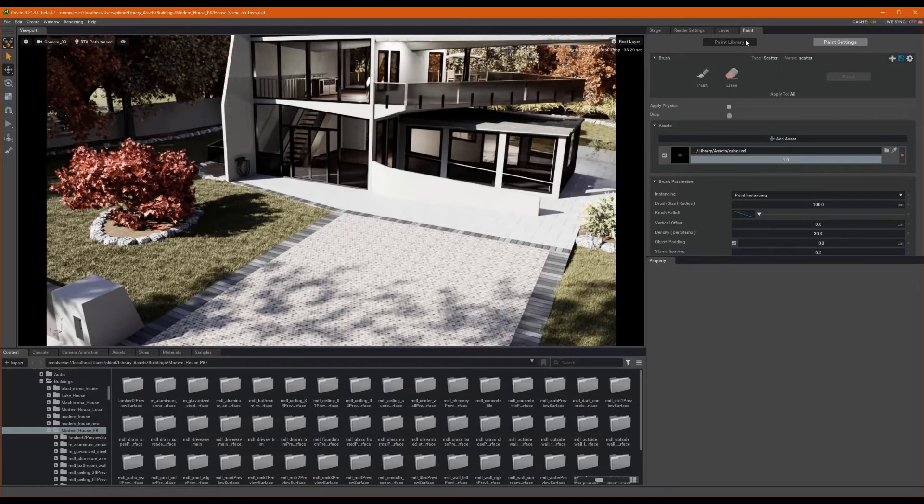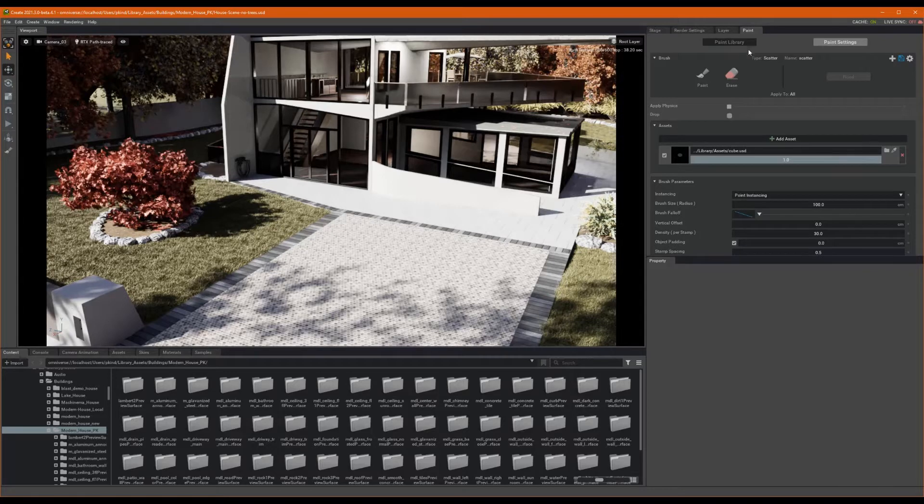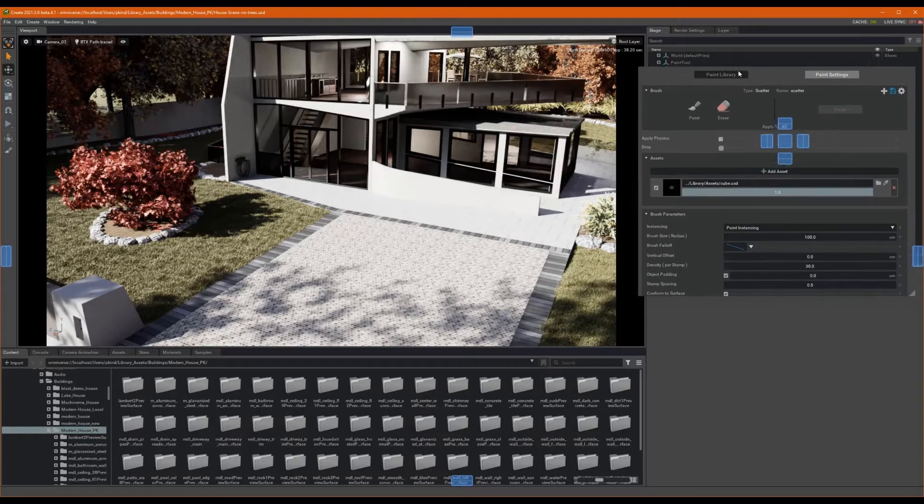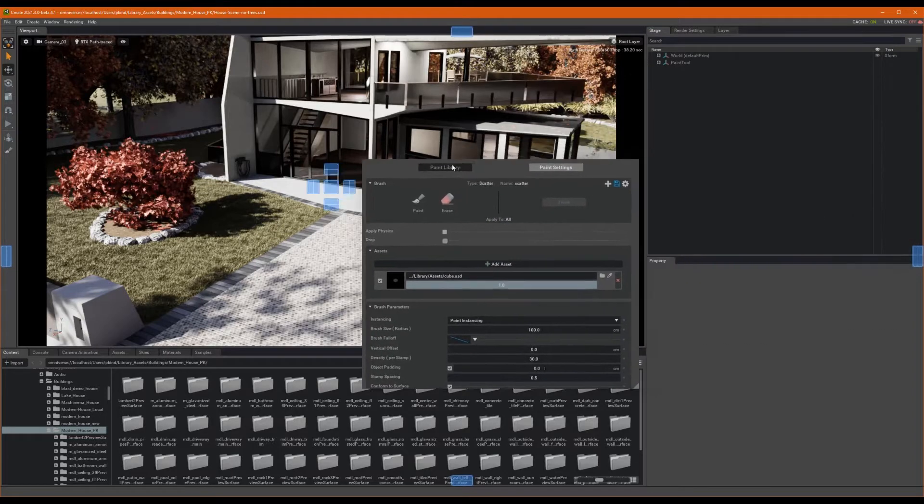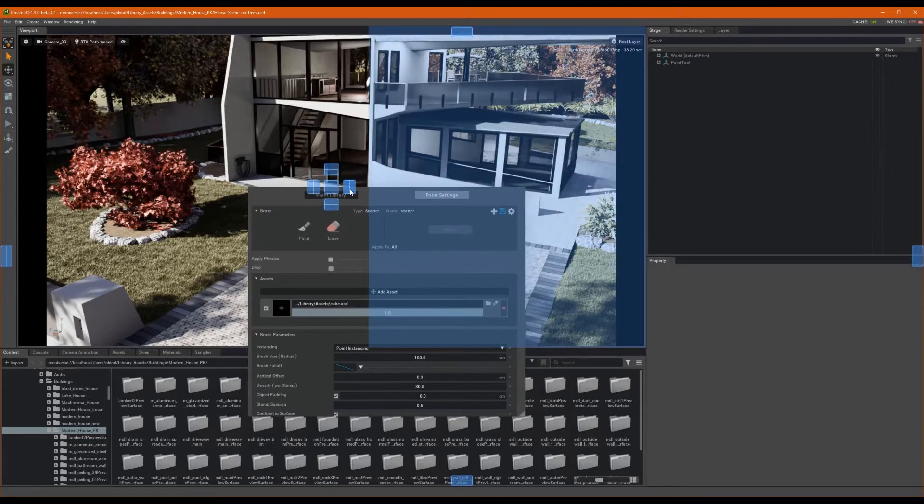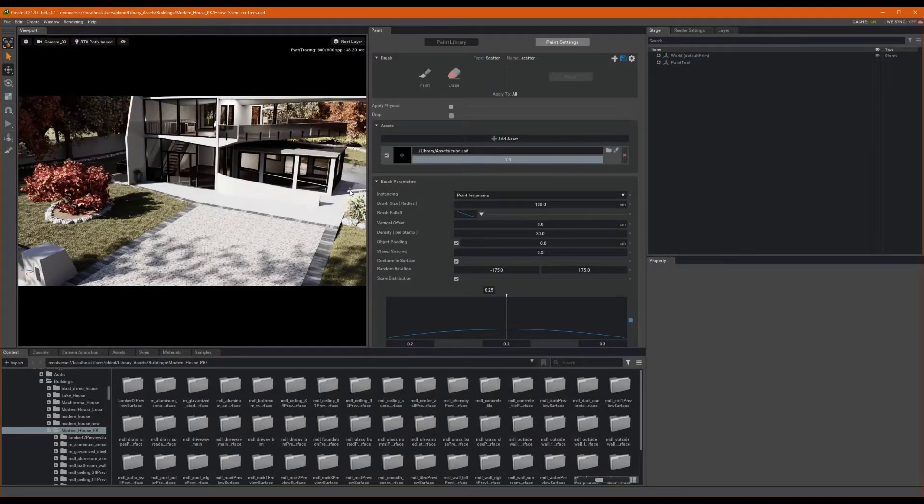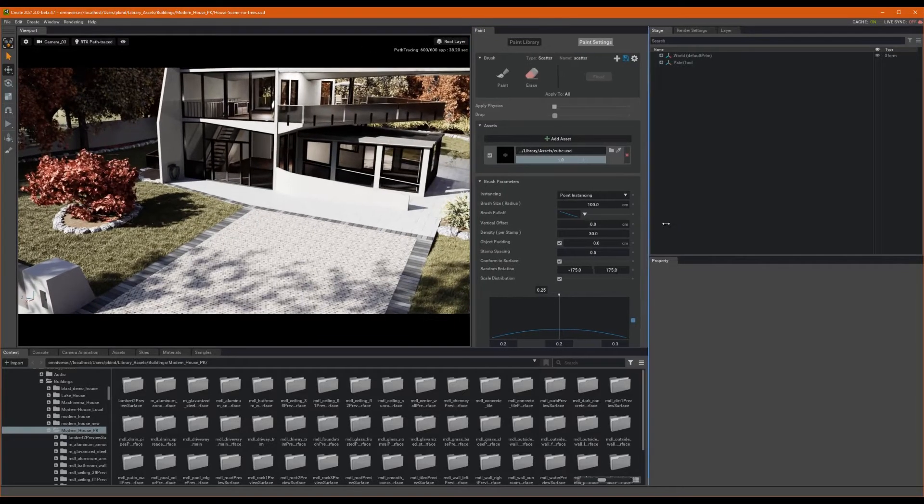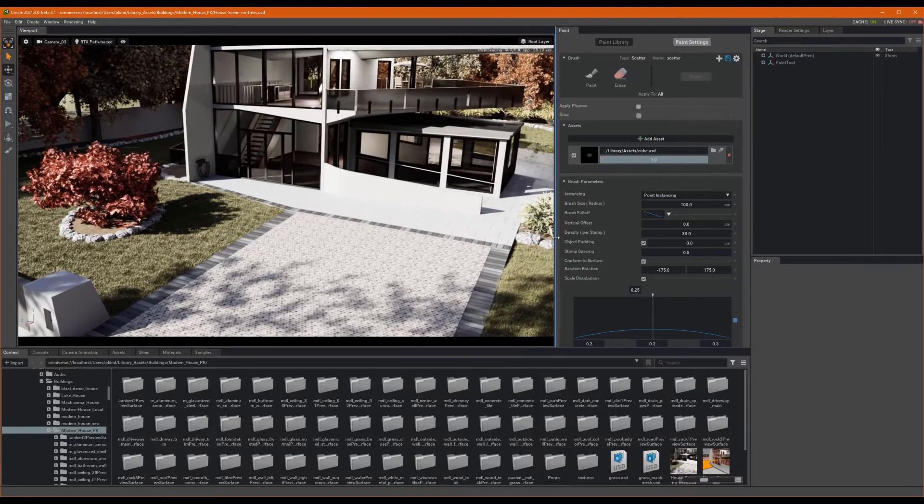Though this is a perfectly acceptable place to keep the panel, I prefer to move it somewhere so I can see the Stage and the Paint Tool simultaneously. To do this, I'm just going to tear off the tab by click-dragging it to the right side of the main window and letting go. Nice. I like that a little bit better.